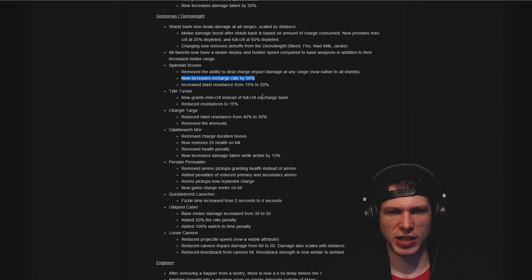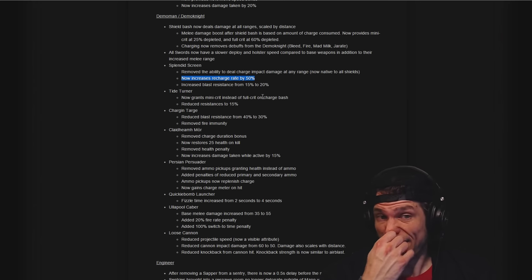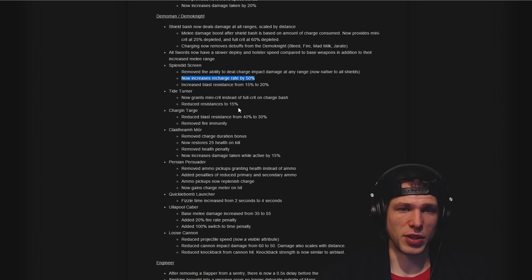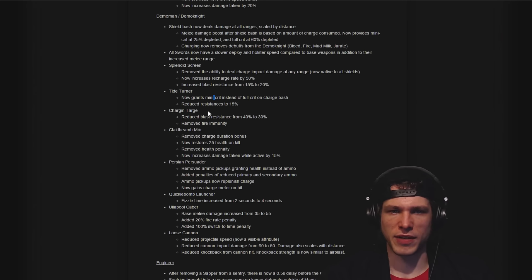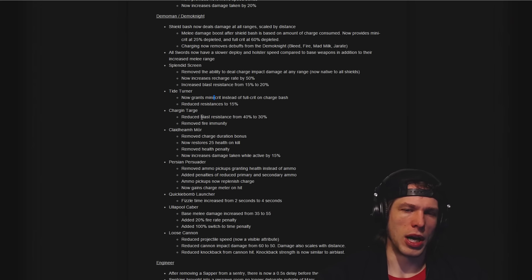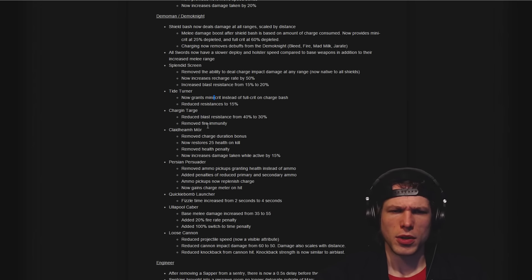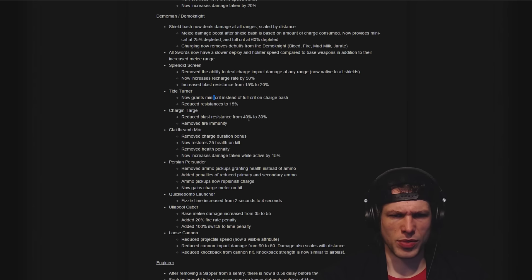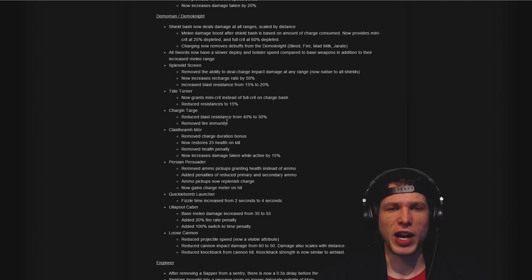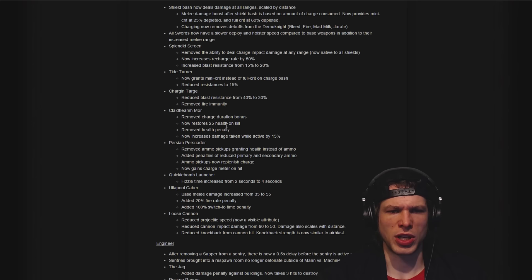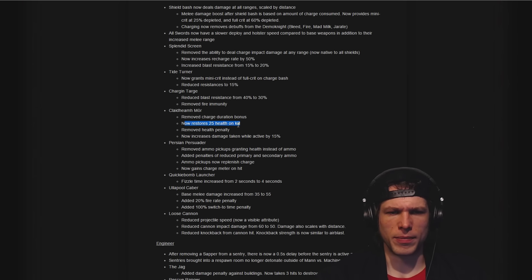Changes to all the shields: Splendid Screen regens faster, Tide Turner grants mini-crit instead of full crit on charge bash which I think still makes it a super strong choice. Chargin' Targe: just reduced the resistance a little bit or removed the fire immunity, which I think is a positive change.